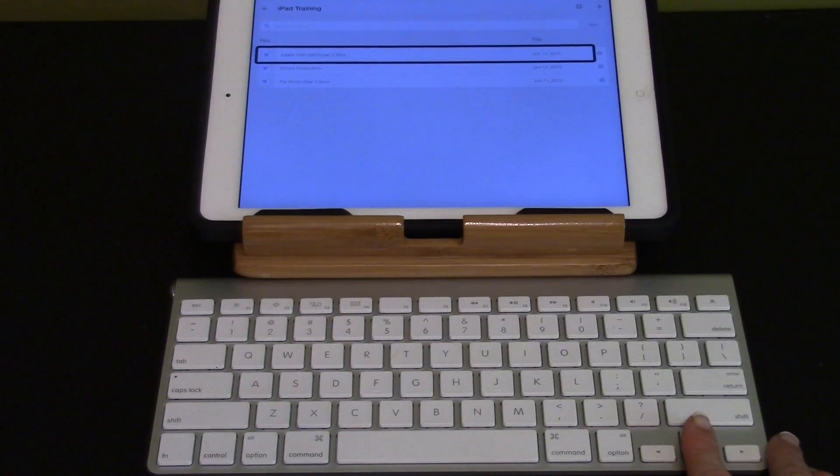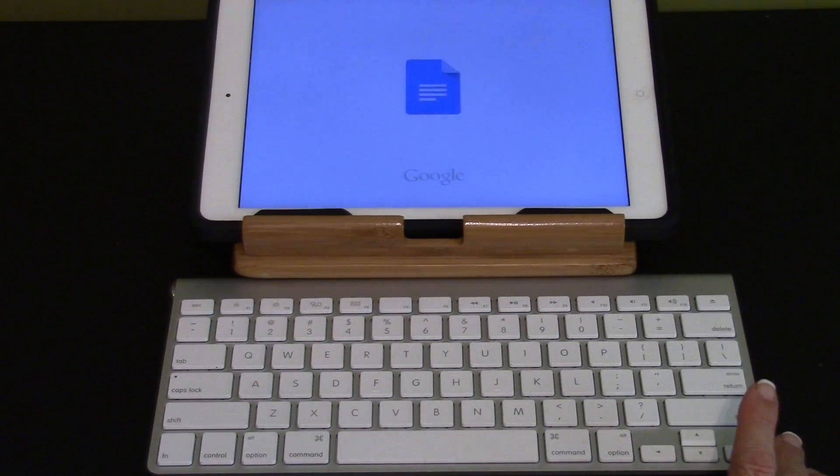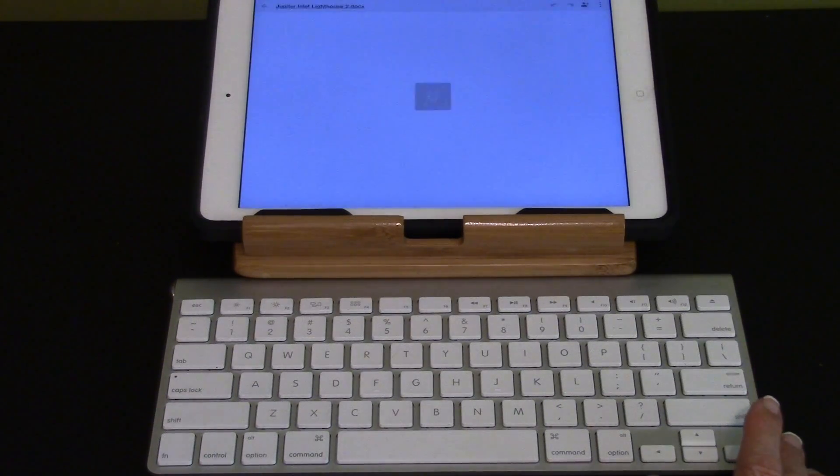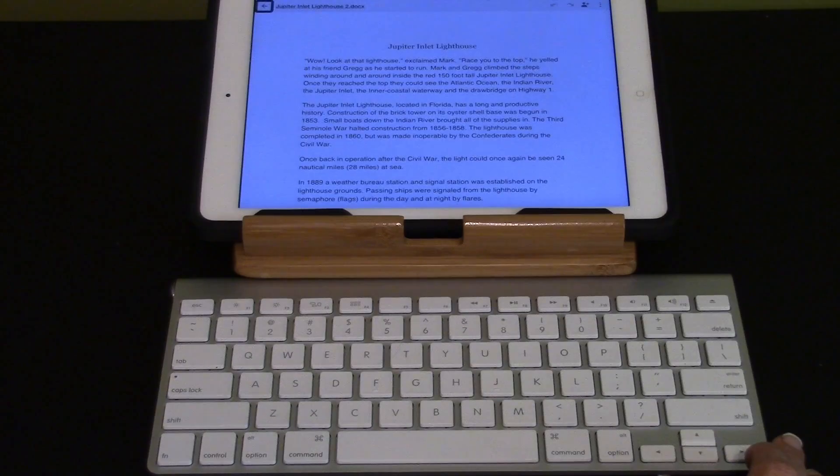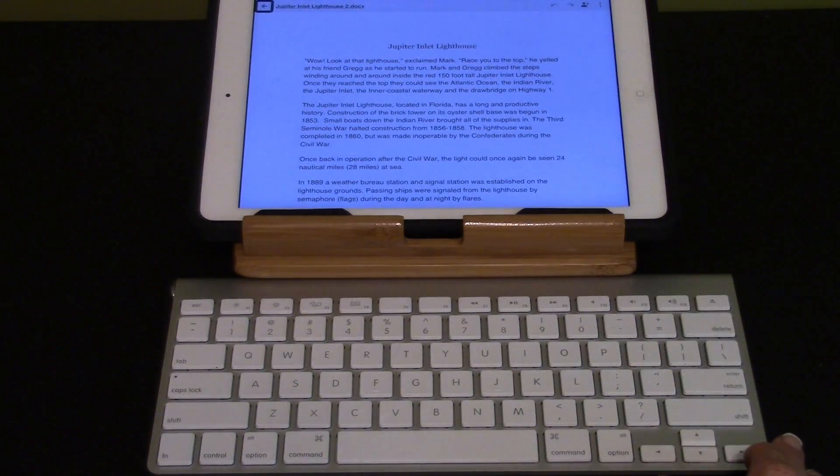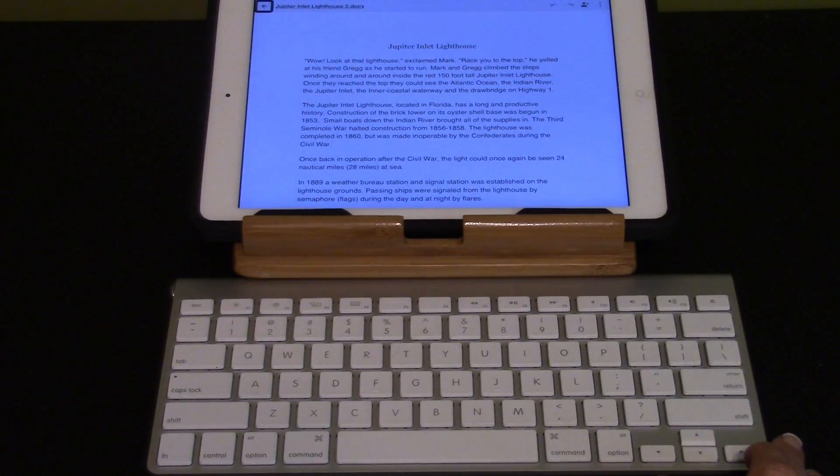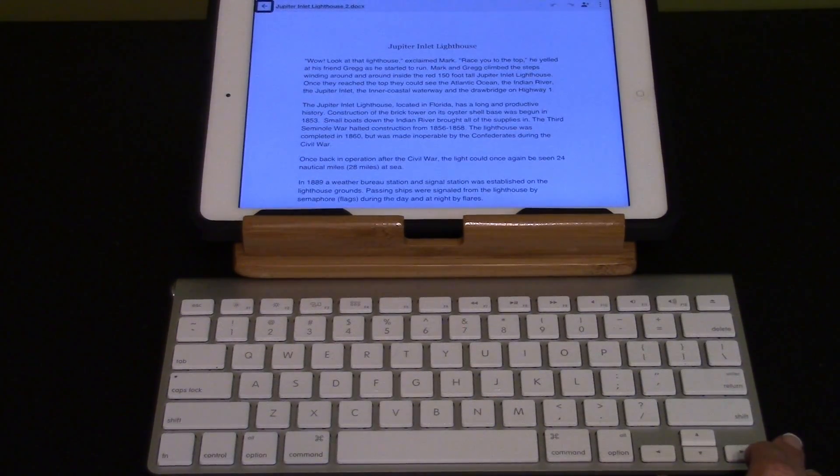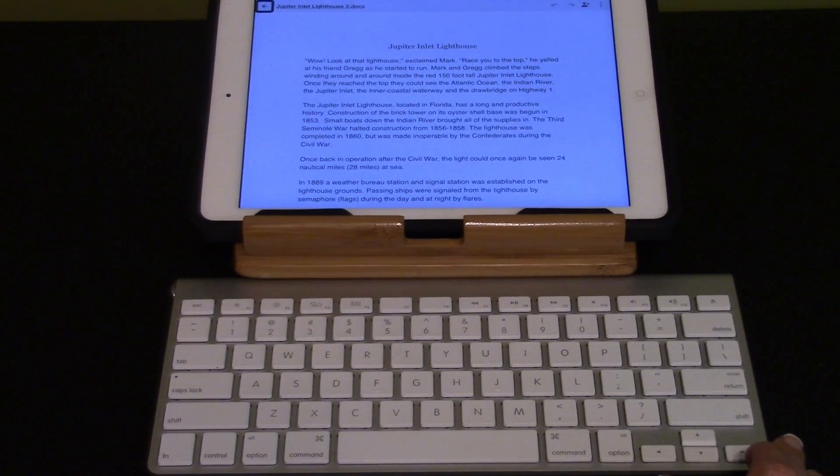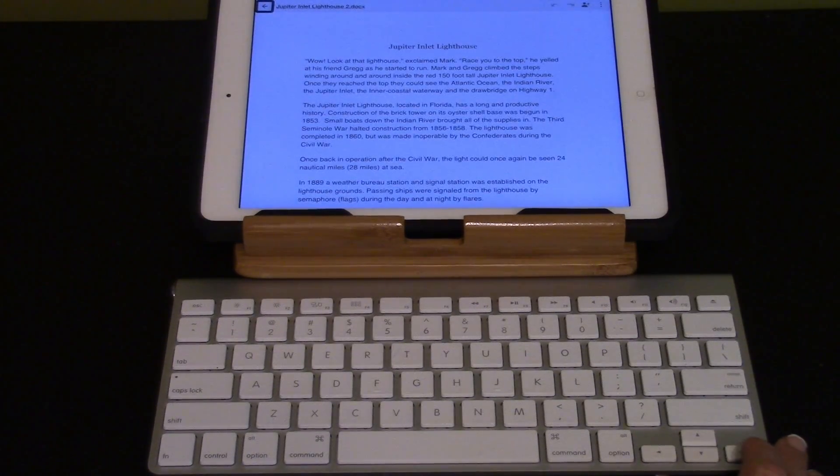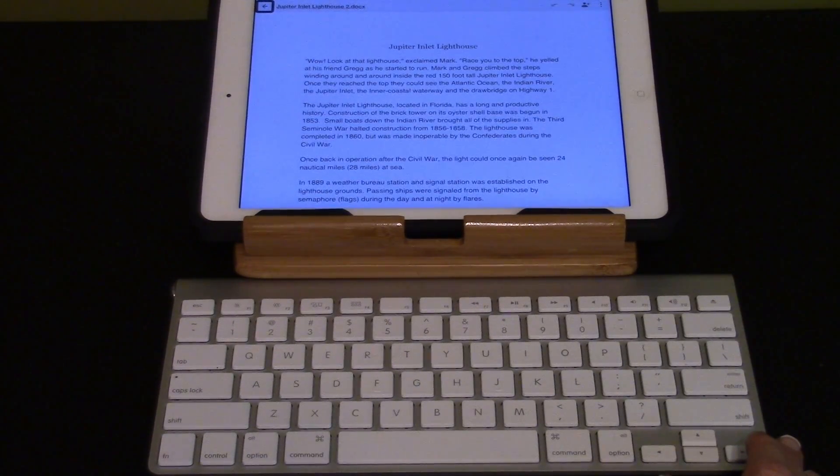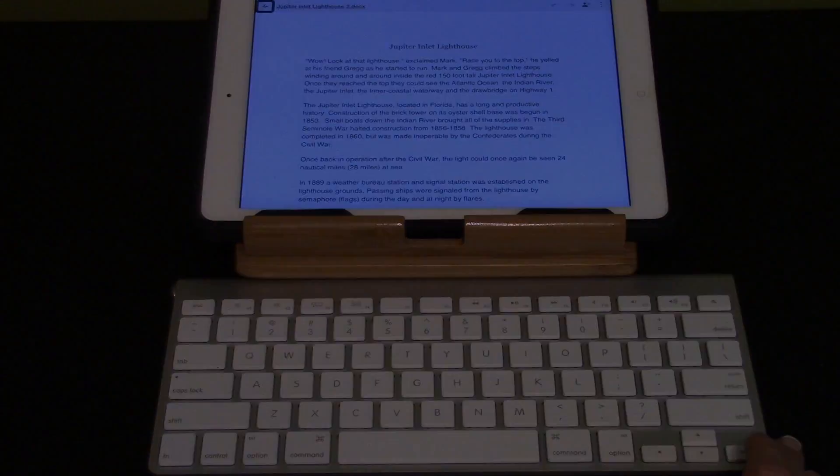I'm going to select that using the up and down arrows. Now the document has been opened in Google Docs and it allows me to read and edit the document.